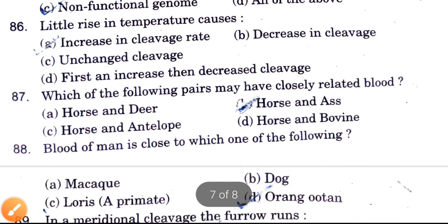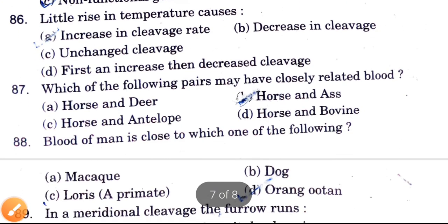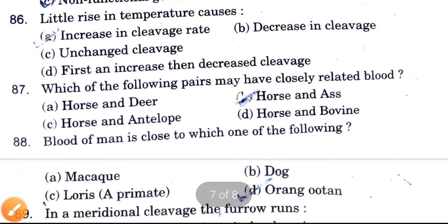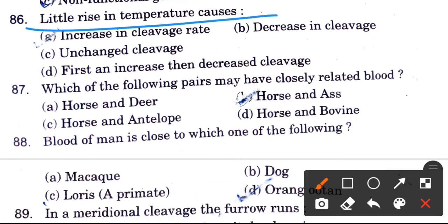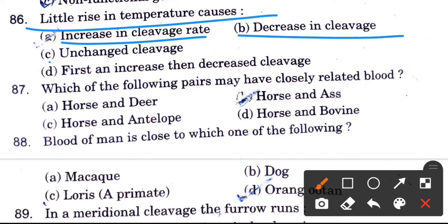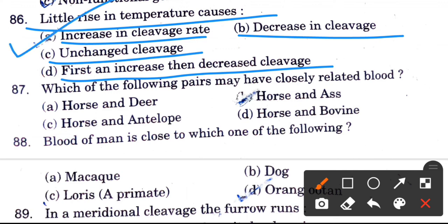Little rise in temperature — cause of temperature increase — what happens? Options are increasing cleavage rate, decreasing cleavage, unchanged cleavage, first increase and then decrease cleavage. The answer is increasing cleavage rate.